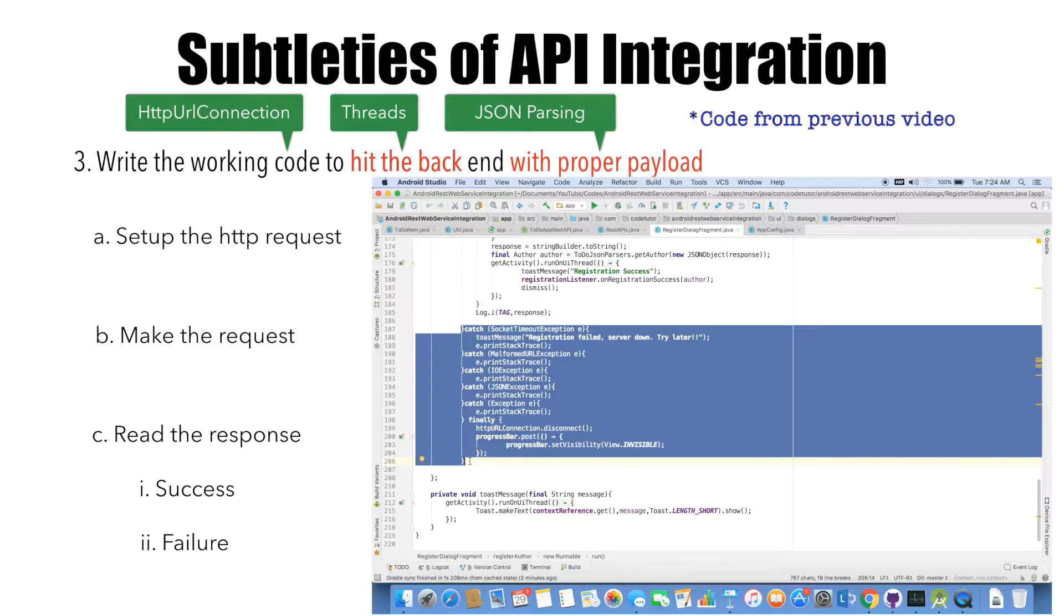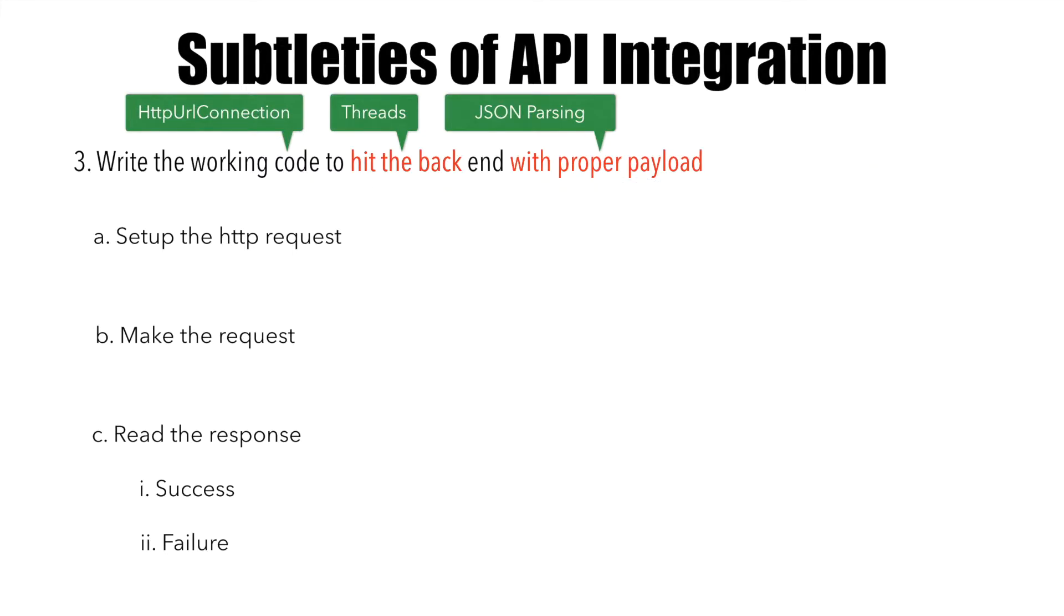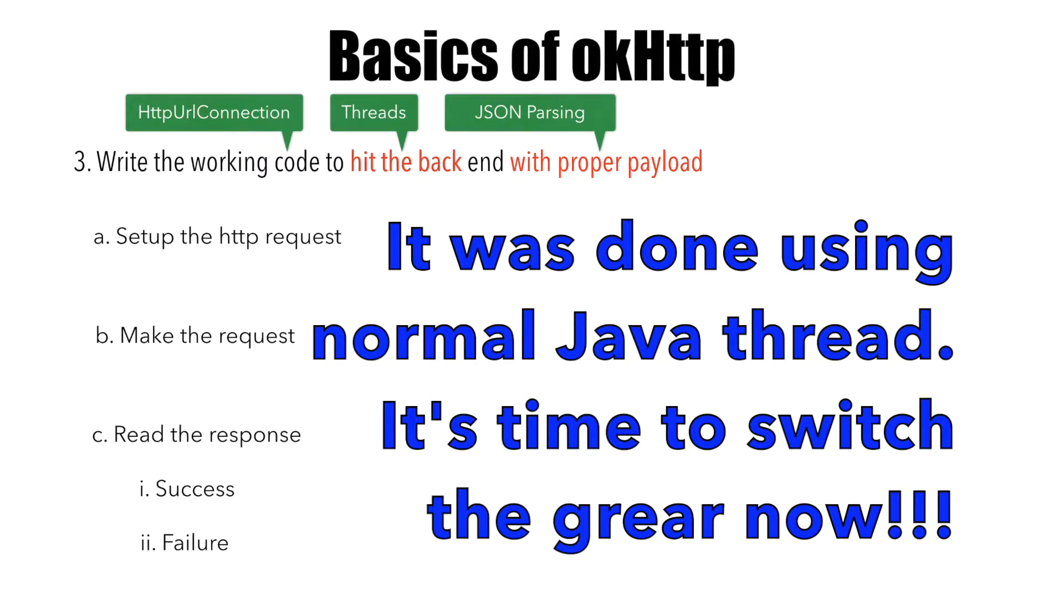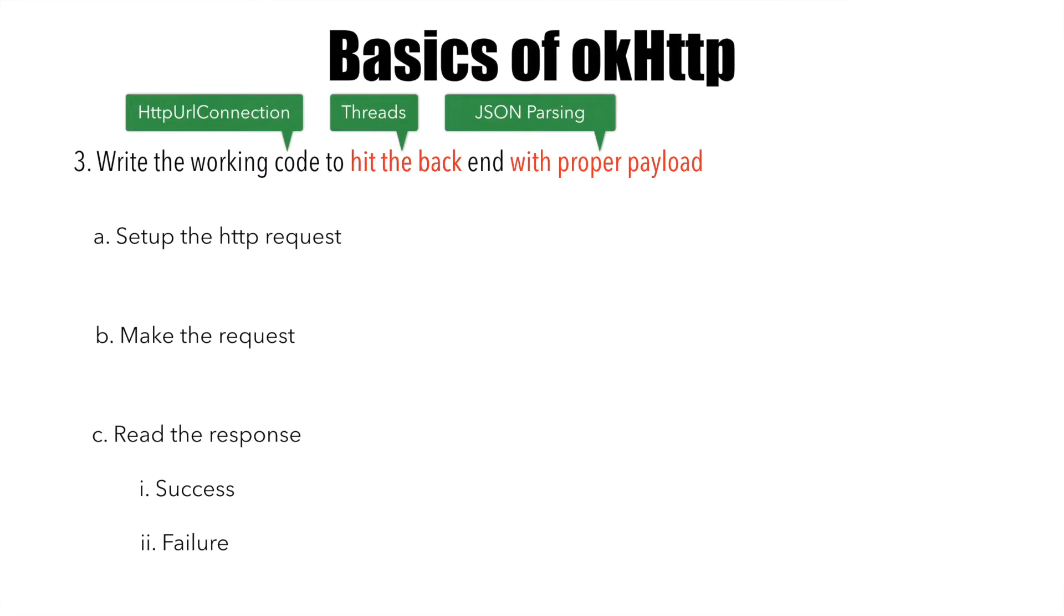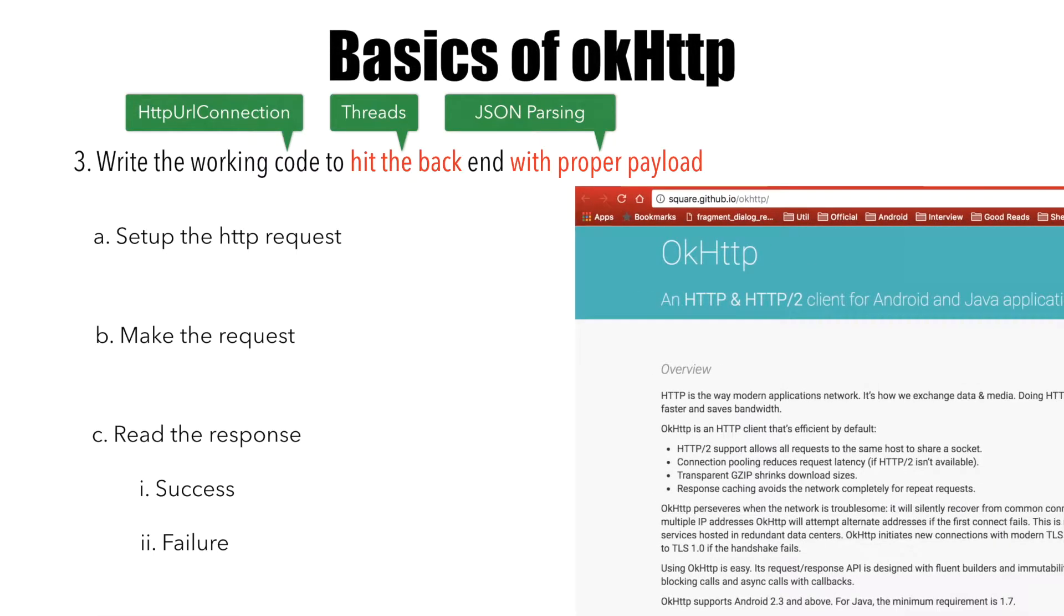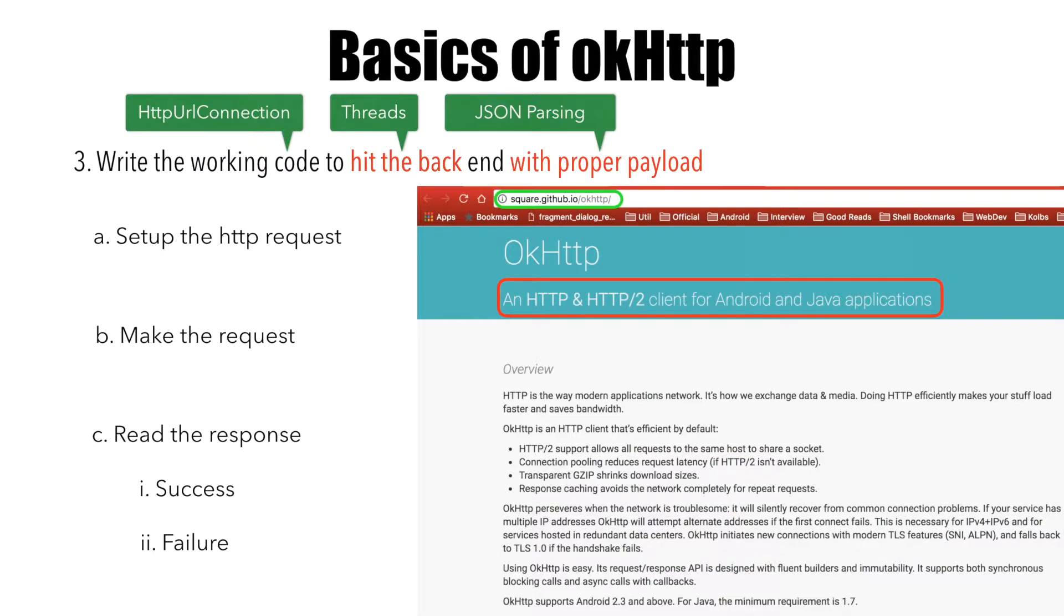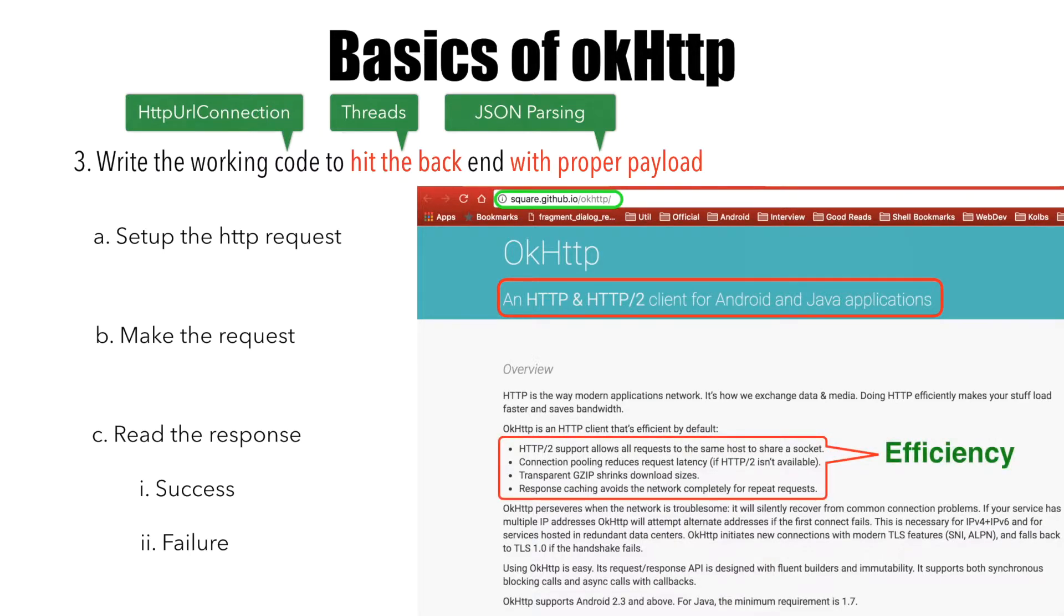Now instead of using a thread, we'll be using an API called OkHttp. If you try to find out what OkHttp is, you'll discover it's a library by a firm called Square. It's a client for Android and Java applications for making RESTful API calls. The main reason why you use OkHttp is the efficiency it provides.